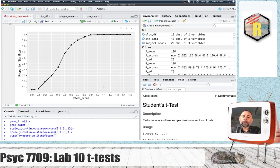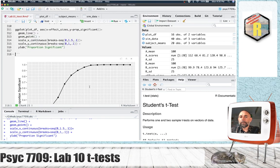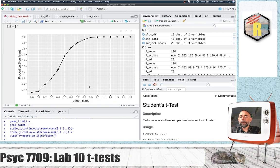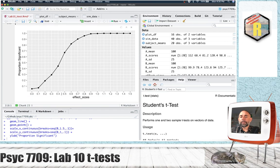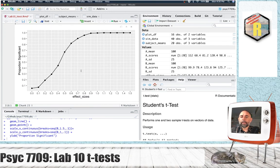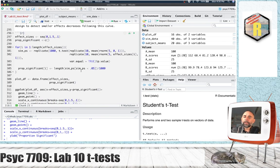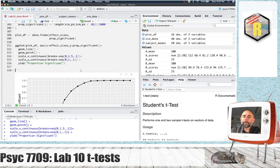We're going to be talking a lot more about power curves throughout the rest of the course. That is the end of this section — just providing an example to start getting you thinking about this. We'll do another power curve in the generalization assignment and you should be able to use this code to help you out with that.